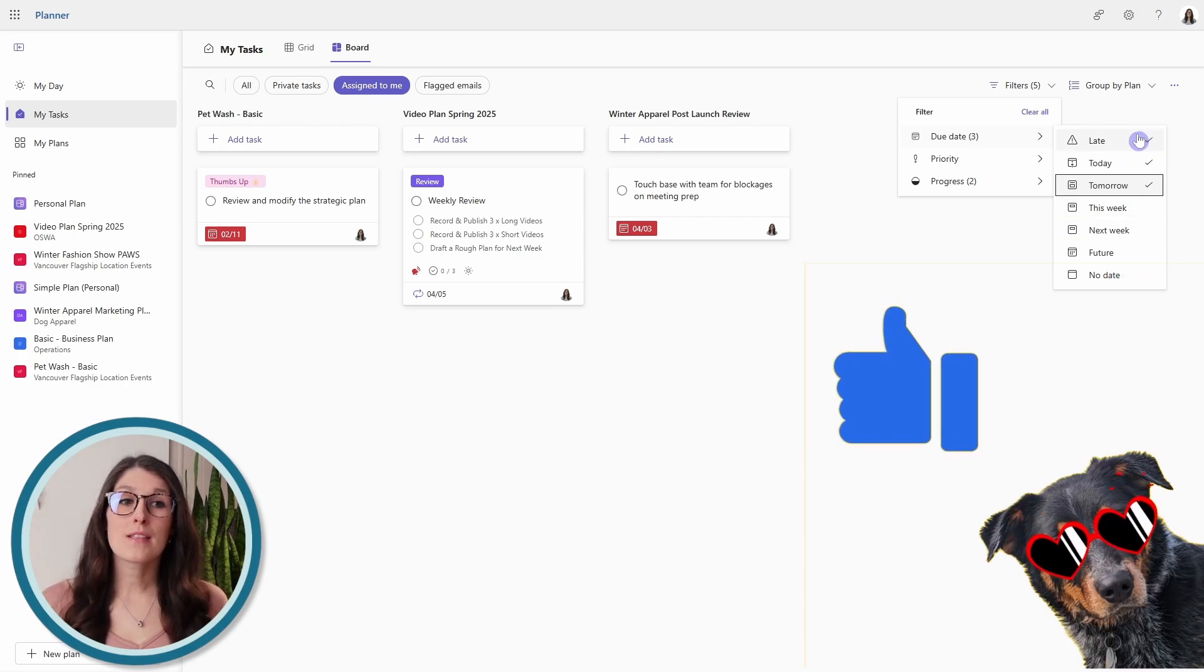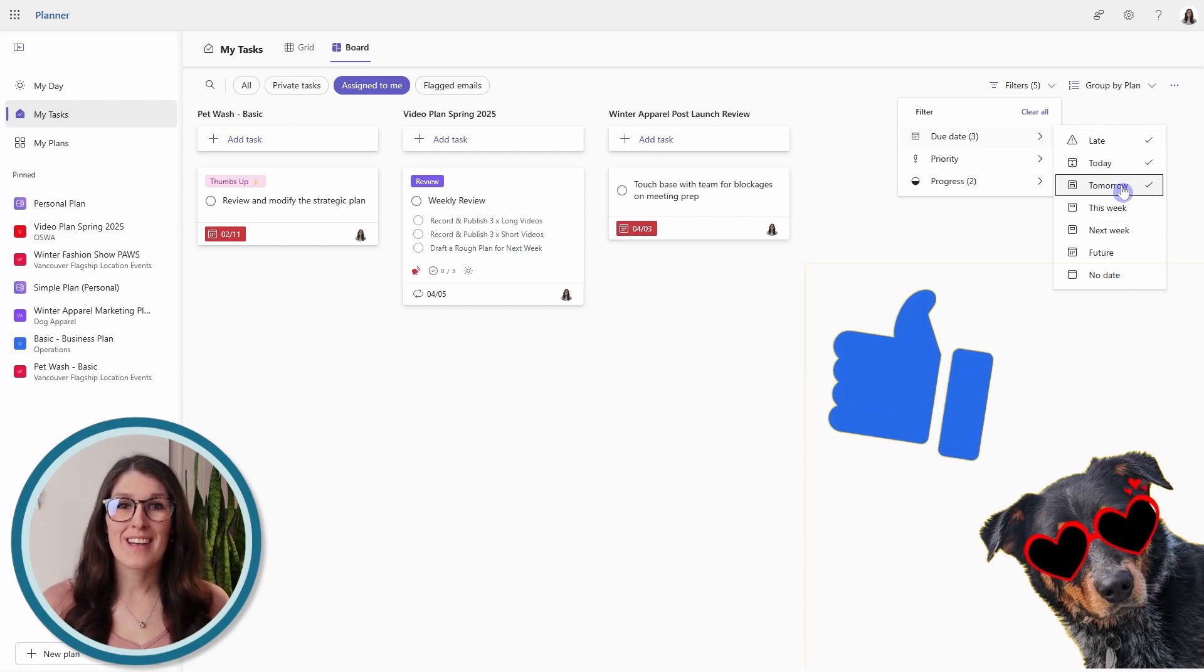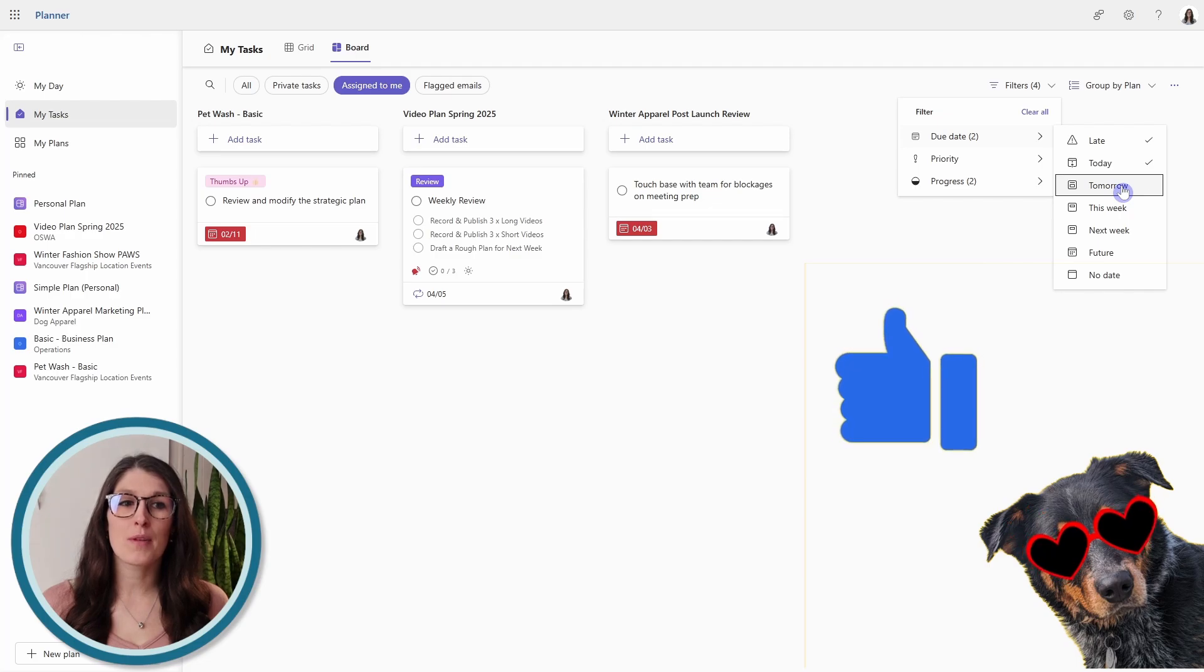We can select multiple filters, and to remove them we can simply click them again.